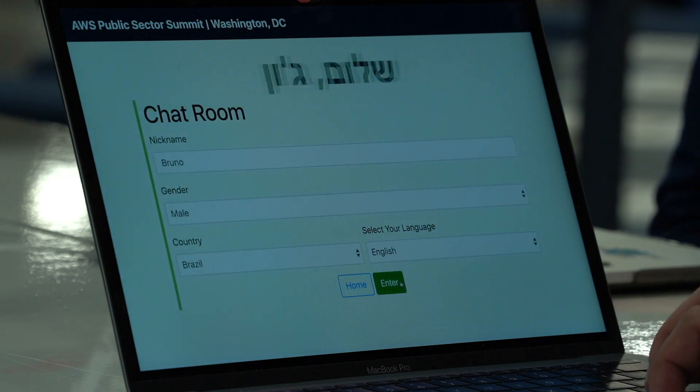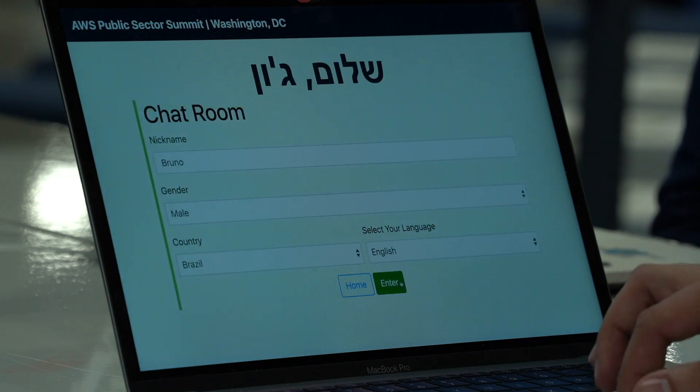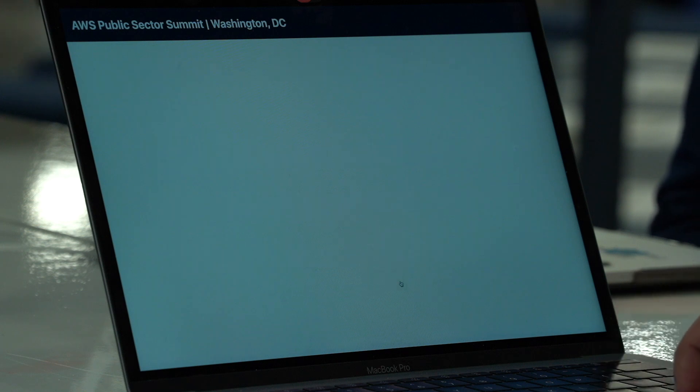Once you are inside the chatroom, you just need to talk so that other people can hear you and understand you. You just need to talk to them in your own language.